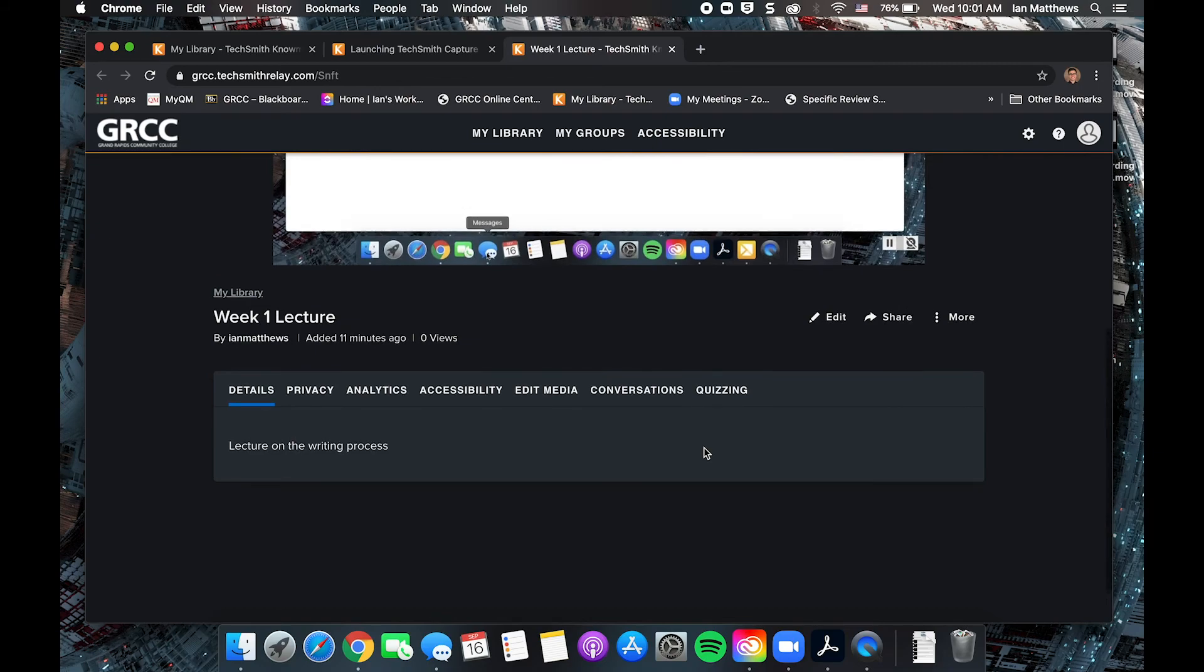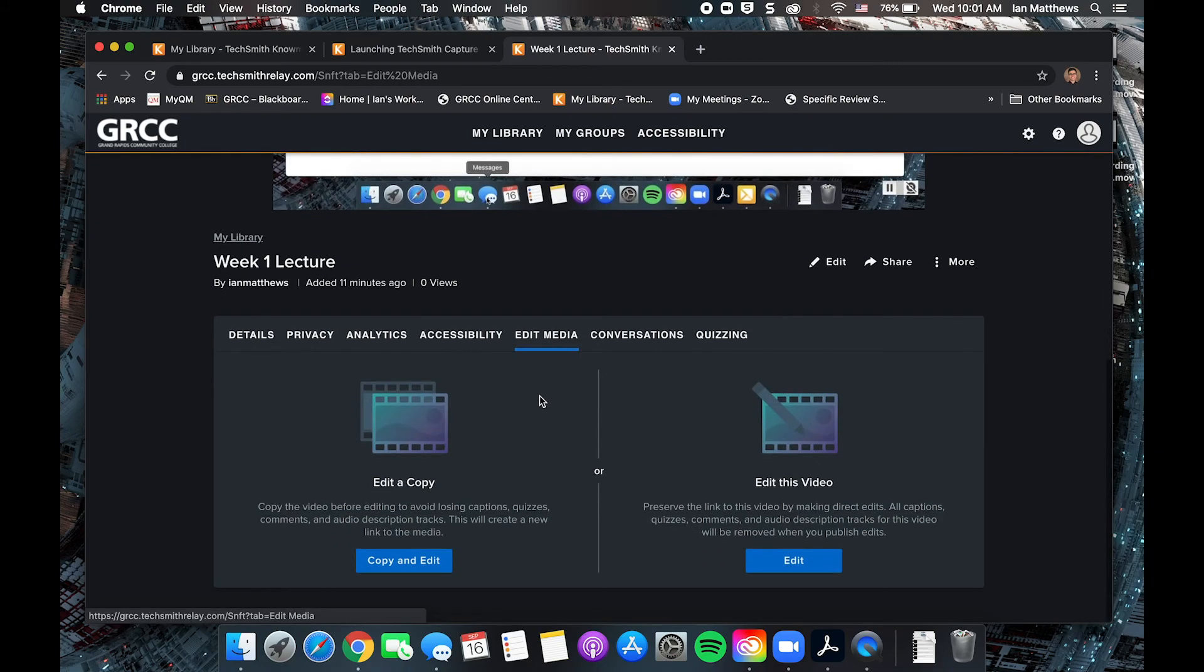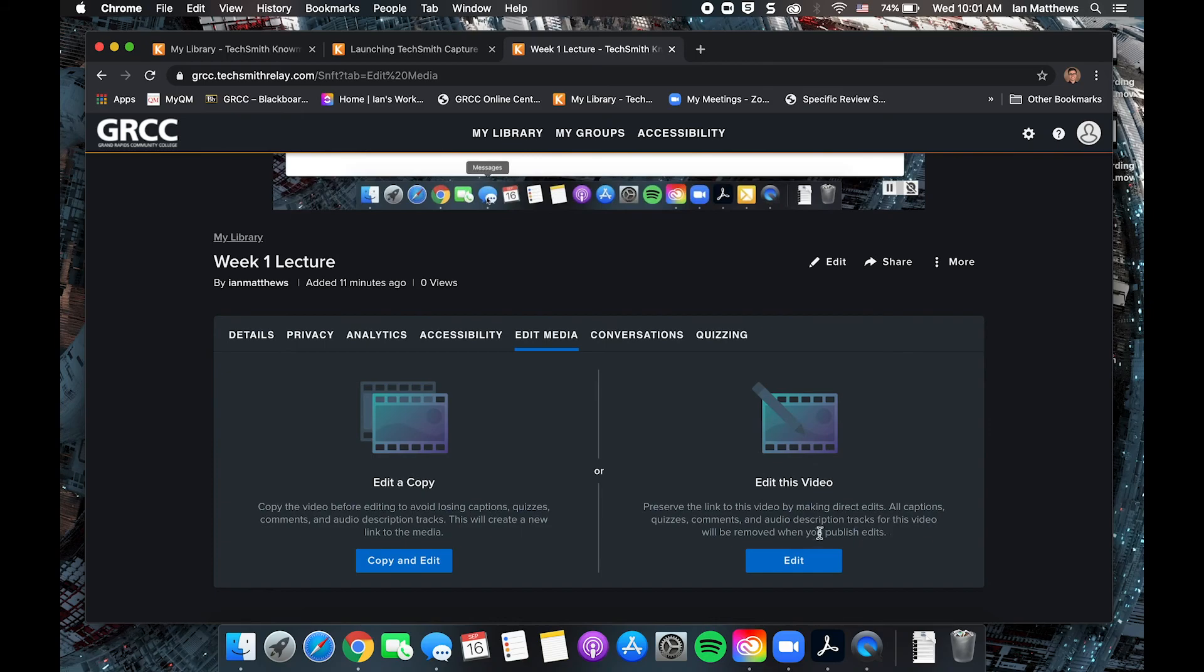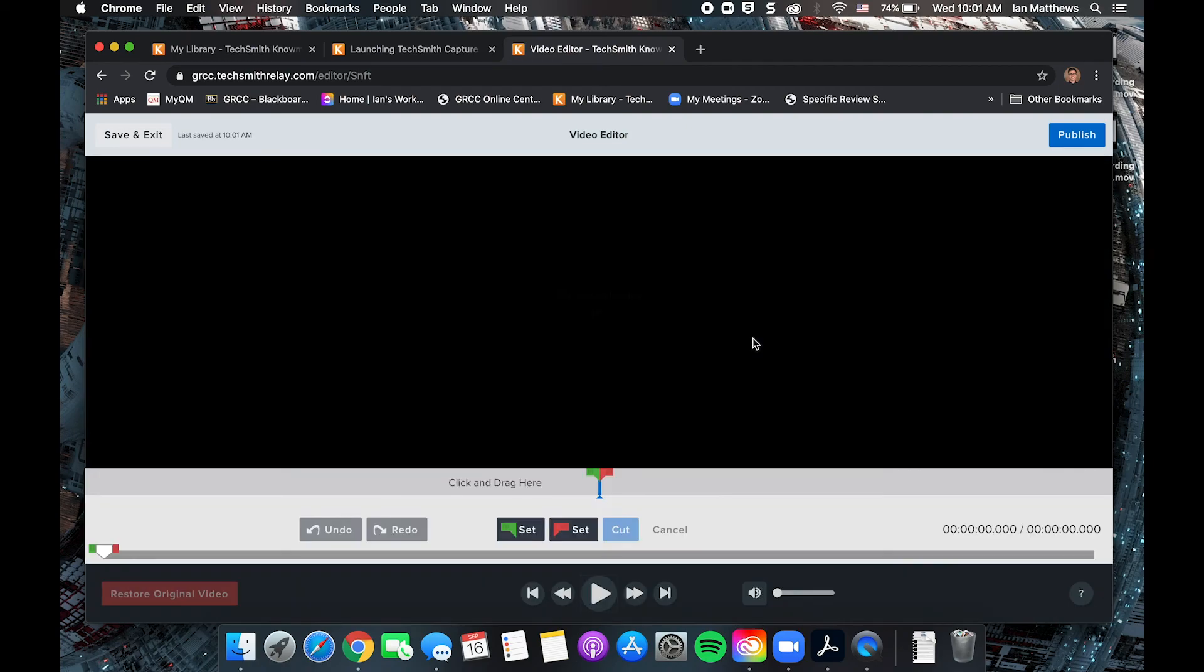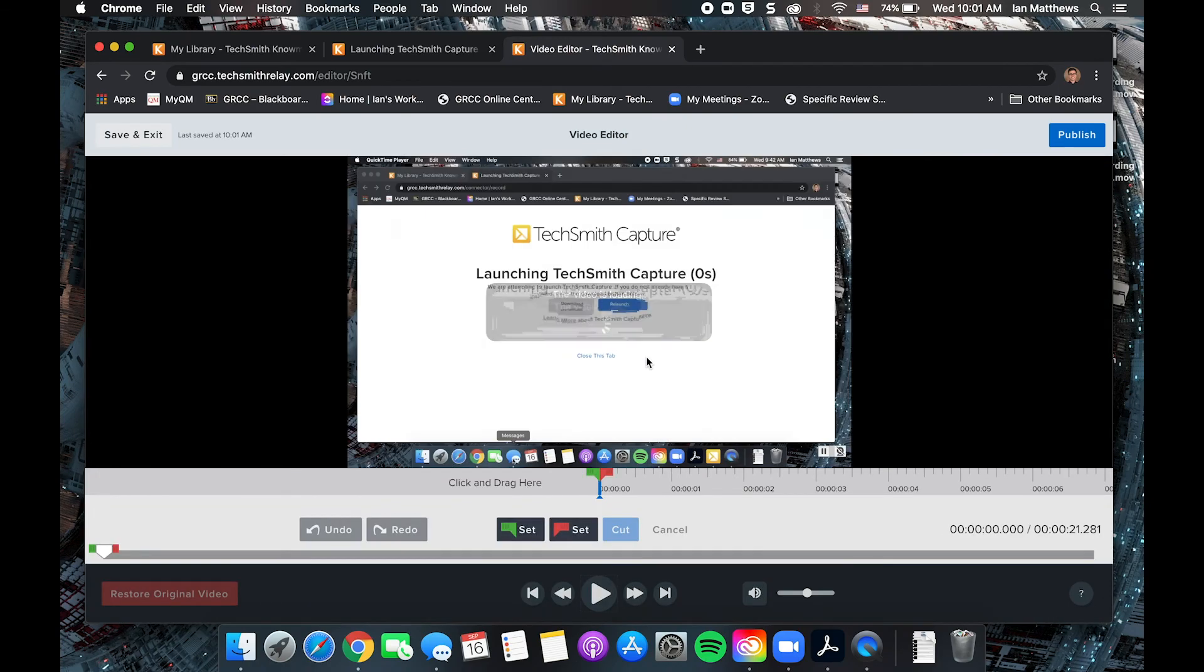On this menu, you can also edit. Say you were clicking around before you got your PowerPoint started, what have you. You can edit those kind of starting and ending things out. I recommend editing on this video just to keep everything pretty straightforward in your Knowmia library and not have a bunch of copies of everything. You can also edit on a copy.